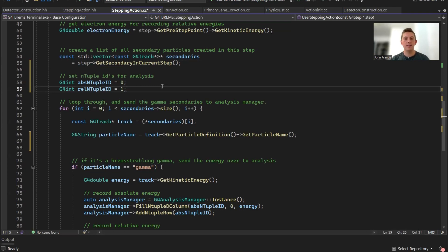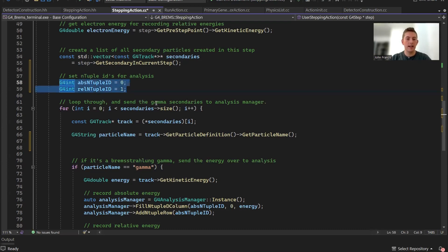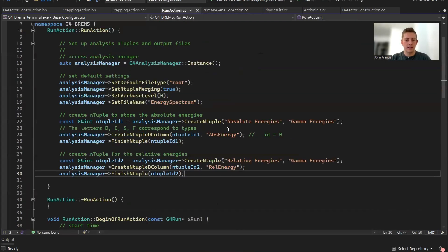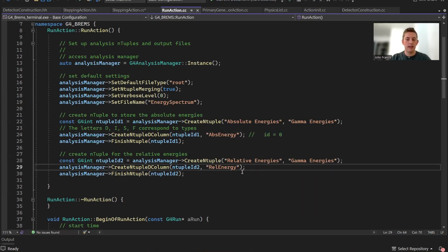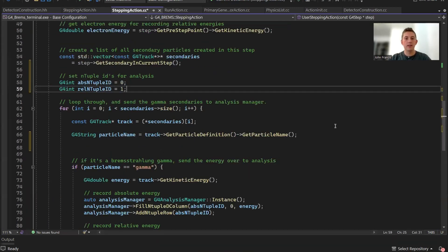Now that we have our Bremsstrahlung and our electron energy saved, we're going to add them to our analysis. First thing I did was I got the IDs of my n-tuples. I set these in the run action class here. We created a column called absolute energy, which is ID 0, and then we created a relative energy column, which is ID 1. So I saved those here.